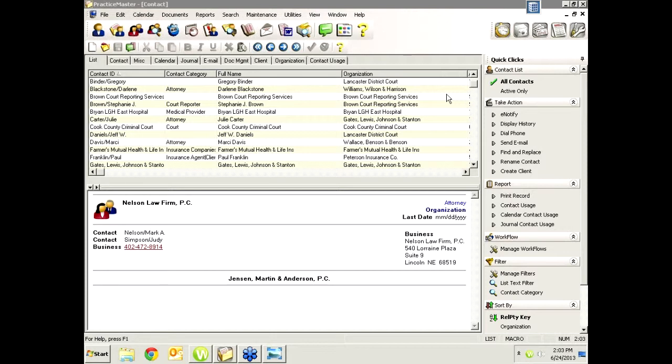This meeting will always be on the last Monday of the month, but this specific one for PracticeMaster users will occur at 2 o'clock. The Tabs 3 and accounting software virtual user group meeting will be at 1 o'clock, as it always was. So this is the inaugural episode of the PracticeMaster virtual user group meeting.